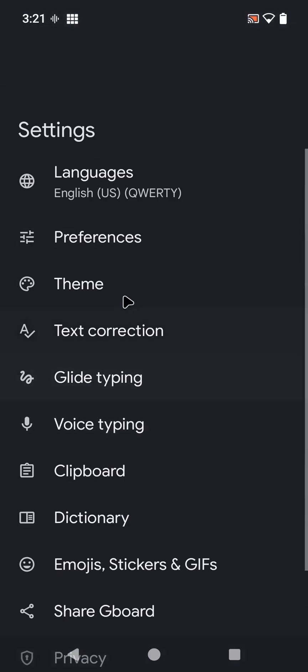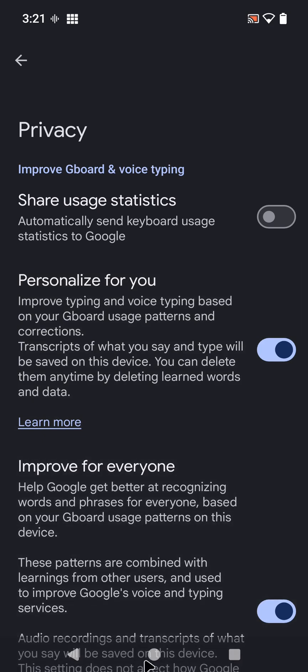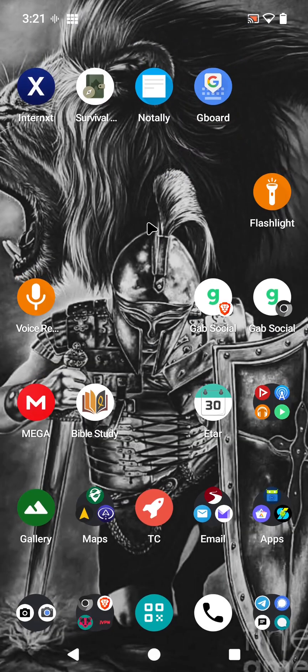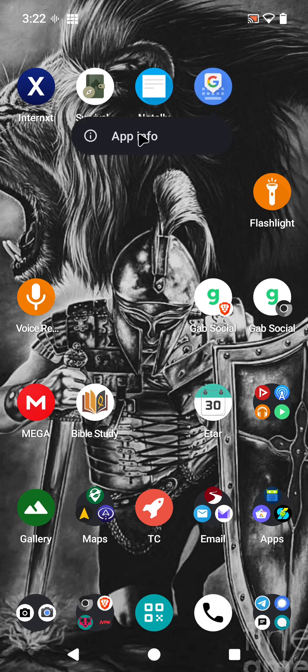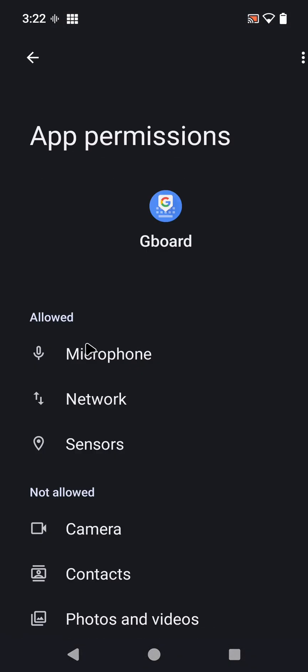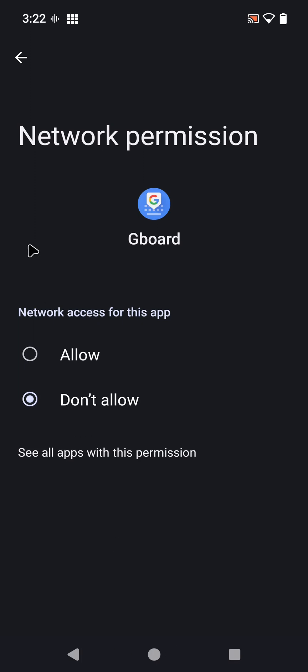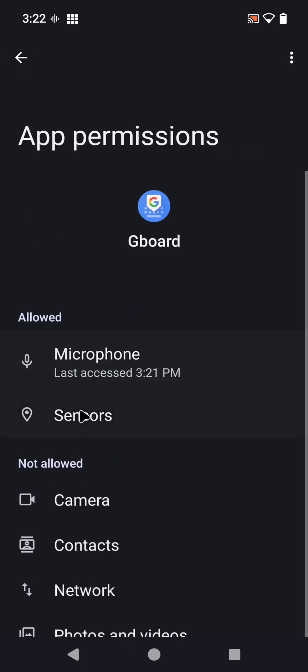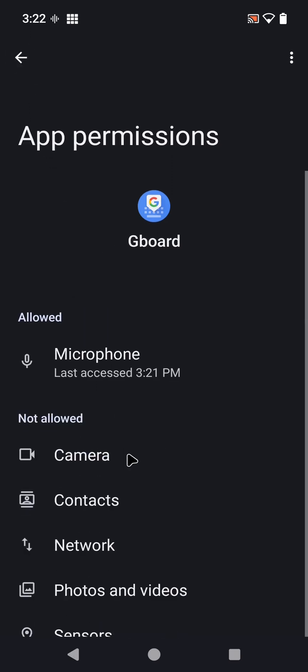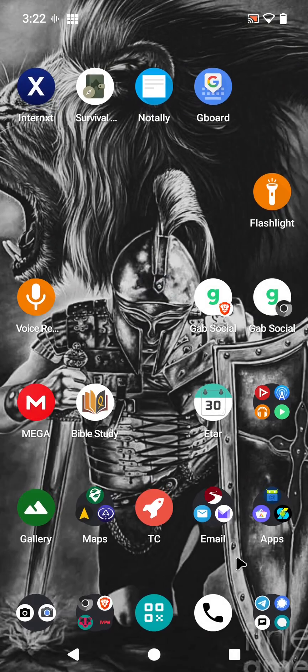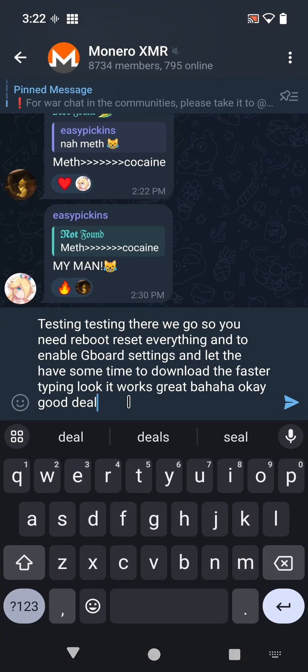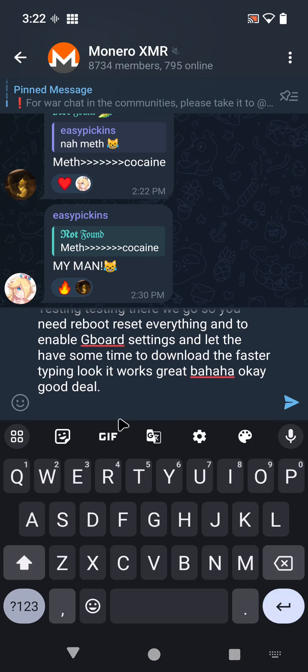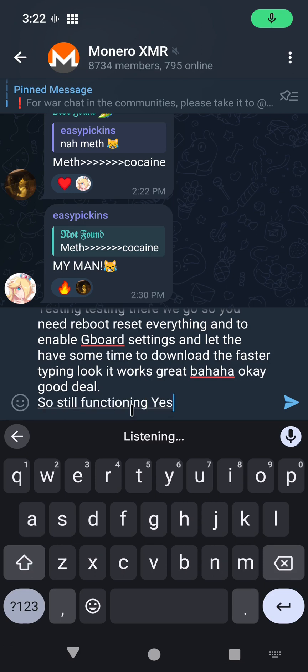That's where we did the privacy - we turned the usage settings off. The only other thing is to long press and hold on the app icon here. You can do this for any of them. Go to app info, select that, and for permissions, we're going to deny the network so it cannot send data out. Also, I don't see any reason why Gboard needs access to my sensors. Let's confirm it still works fine. Yes, it's still functioning correctly.